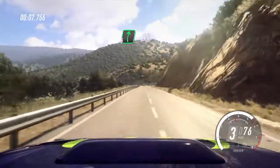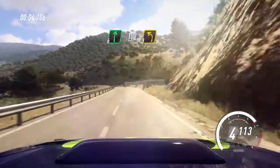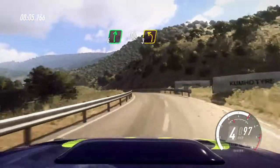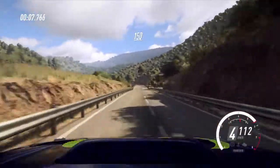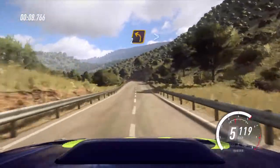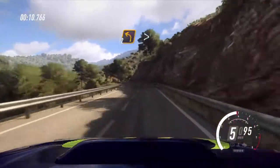6 right, 100. 3 left, 150. 2 left, extra long, tightens.